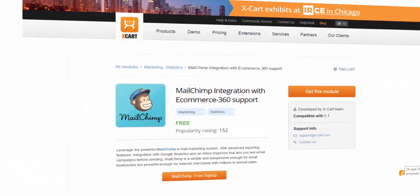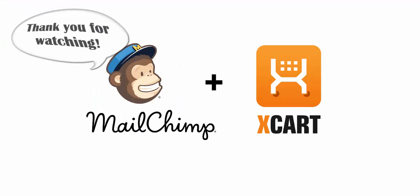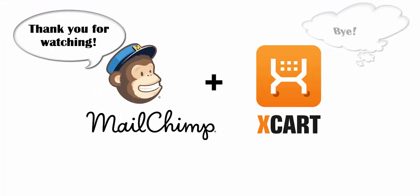Now it's your turn to try MailChimp integration in your X-cart store. Thank you for your time and attention. Goodbye.